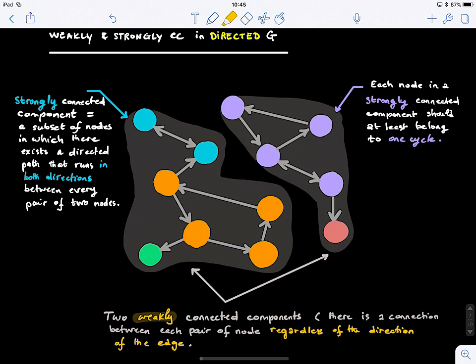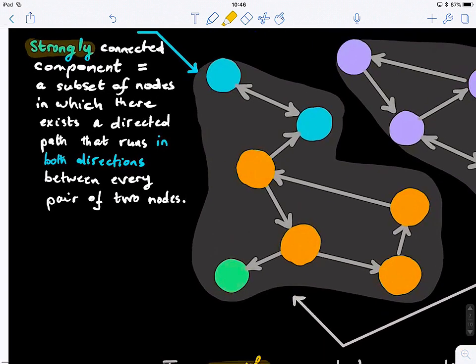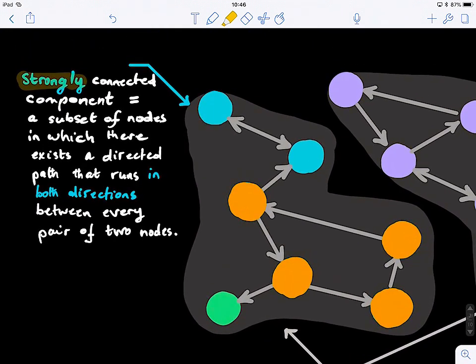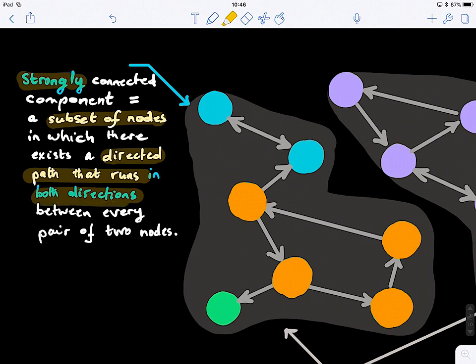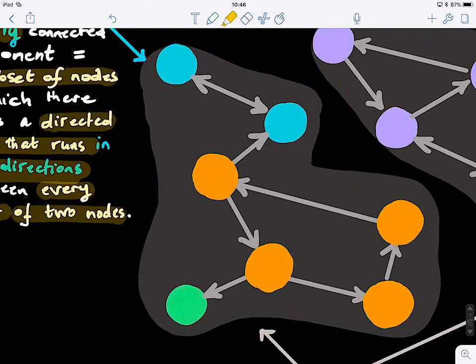A weakly connected component in a directed graph adopts the same definition as for undirected graphs — if there is any path between nodes regardless of direction, they are weakly connected. There is no connection between the two shaded regions, so they are separate. If we remove the directionality, nodes within each region are connected. For strongly connected components, we take directionality into account.